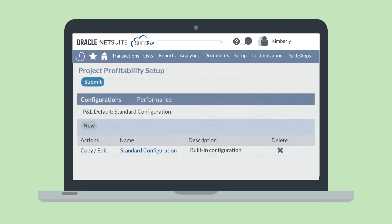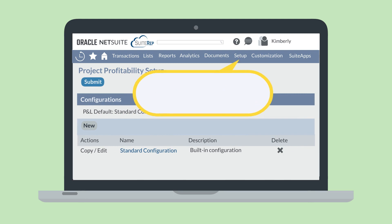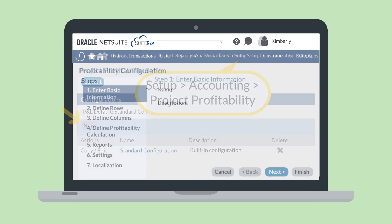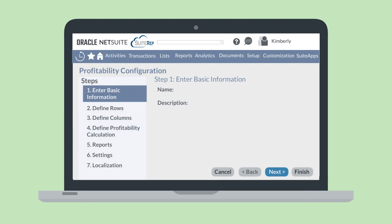To create a new project profitability configuration, navigate to Setup, Accounting, Project Profitability, and select the New button. Then, you'll be able to set up the parameters for your new profitability configuration.